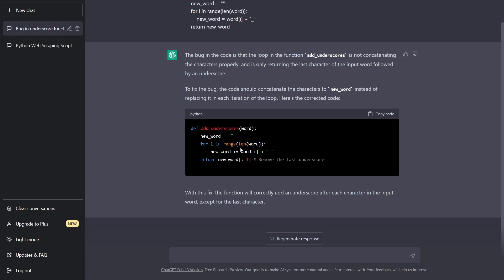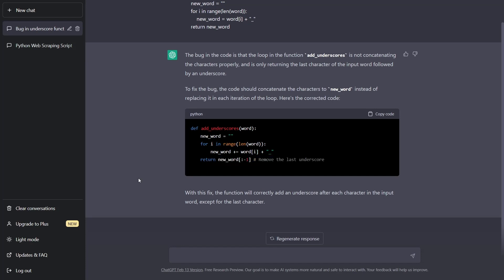The one thing it also interpreted is that we don't want to have the last underscore at the very end. And so it actually removes the last underscore. So really helpful for finding bugs. Again, it may not be always correct, but it can give you a good idea of what the bug is or where a bug could be.